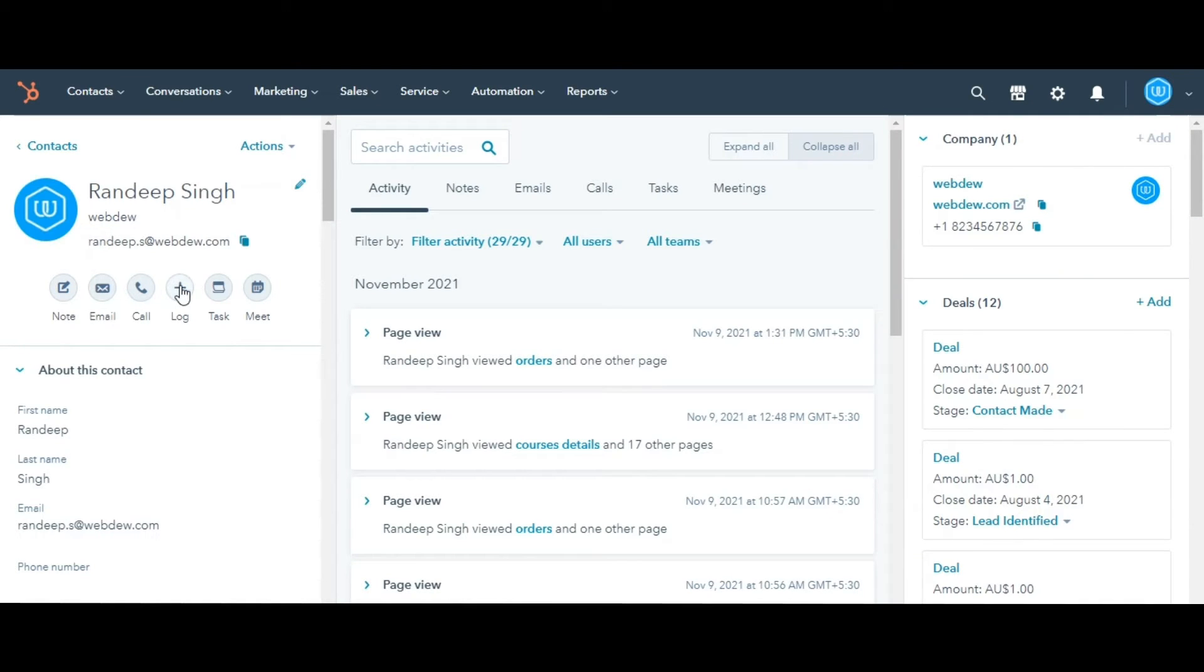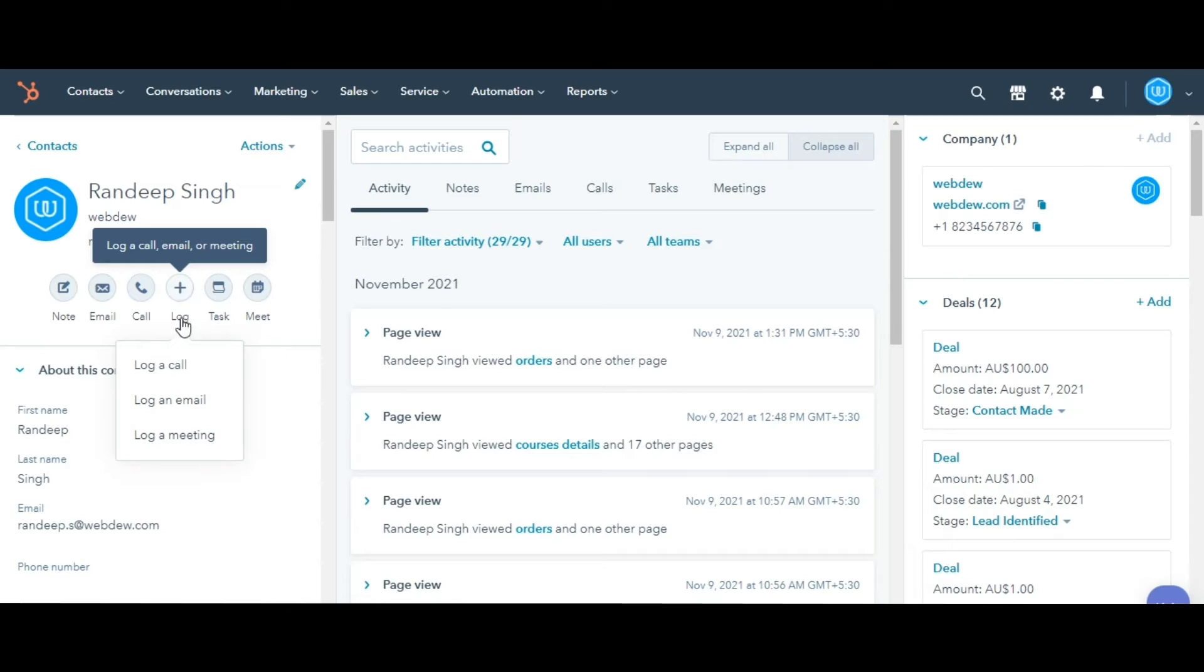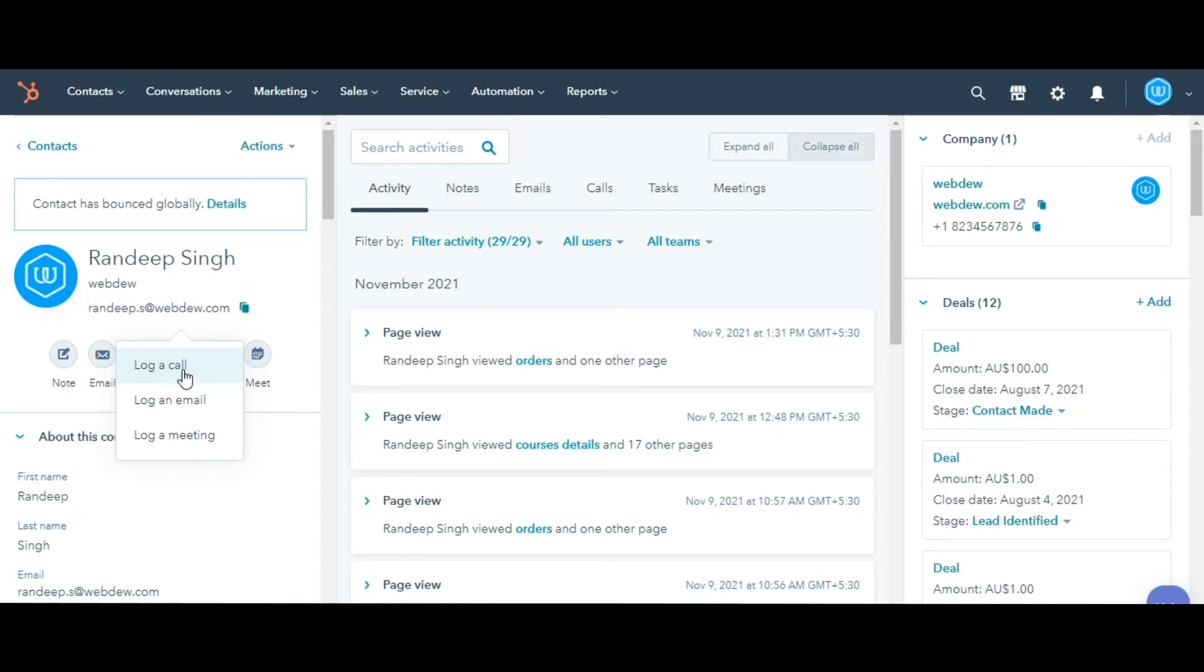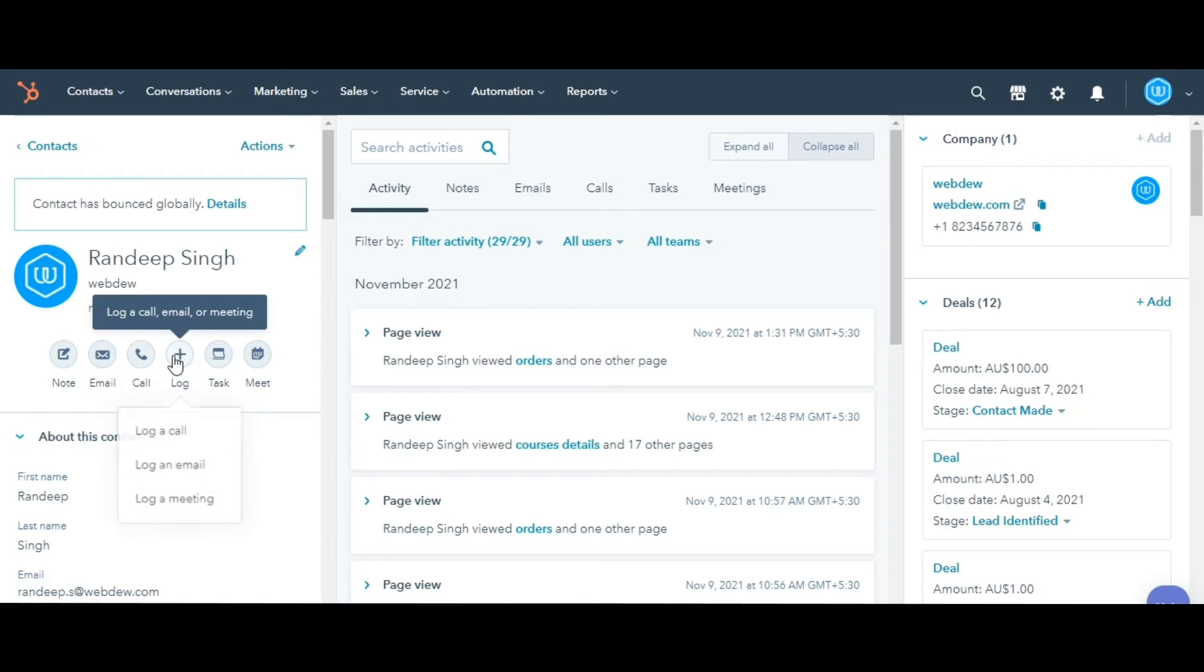In the left panel, click Log or Note to create a new activity or note. Depending on the activity, select Log a Call, Log an Email, or Log a Meeting.